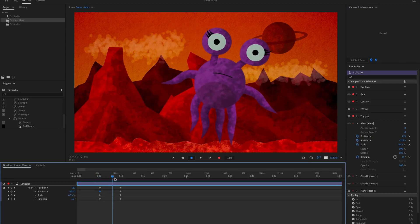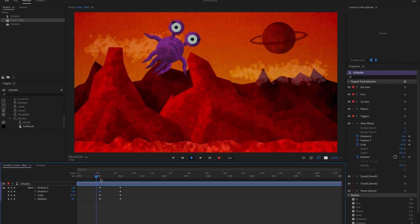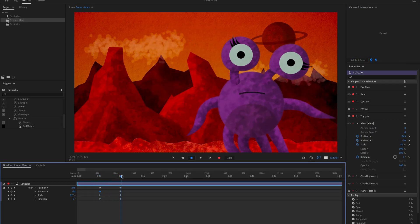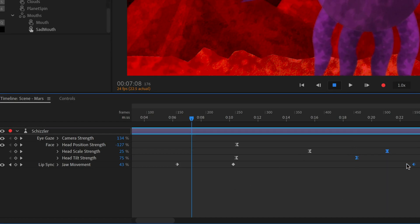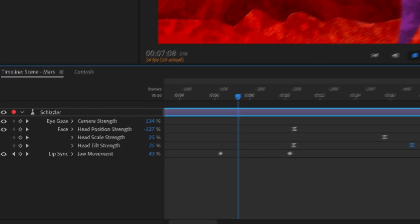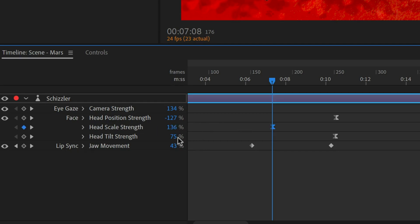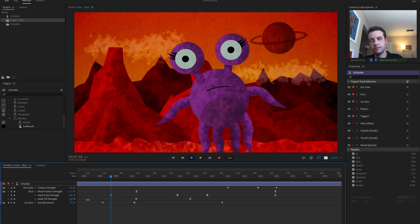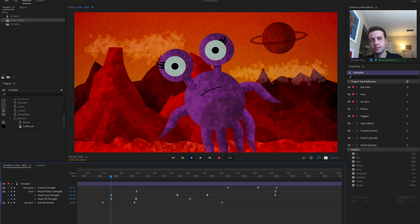While traditional transform controls like position, scale, and rotation can be keyframed, so can many other character parameters. So if you need higher raised eyebrows or less head tilt, you can keyframe those values to line up with specific moments in your scenes.